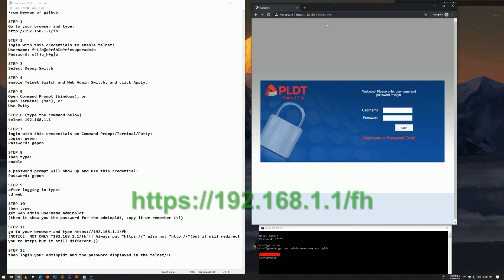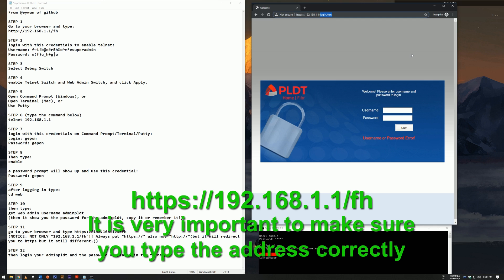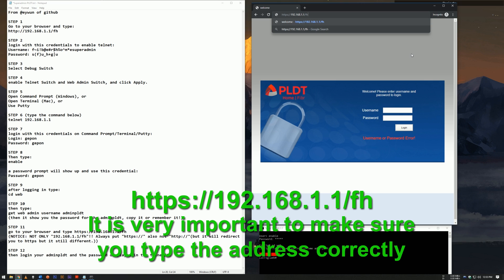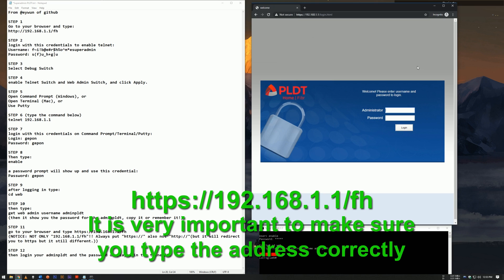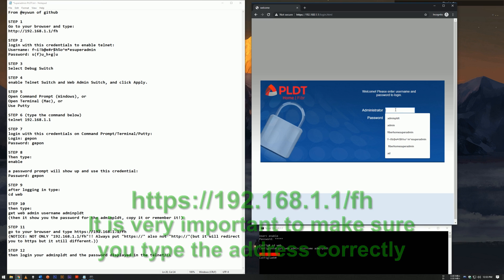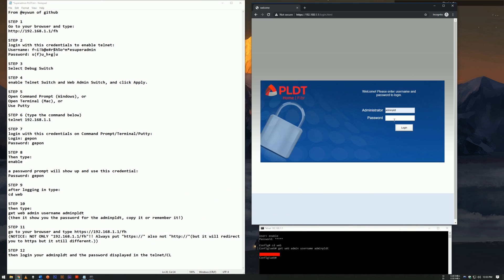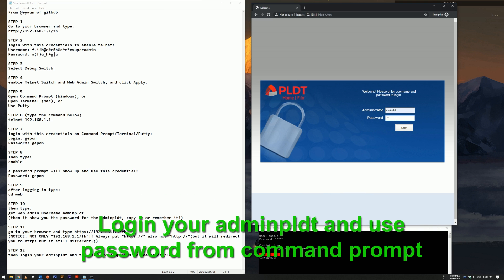Go to your browser and type this address. It is very important to make sure you type the address correctly, including the https:// and the /fh at the end. Then log in to your admin pldt and use the password displayed in the Telnet.